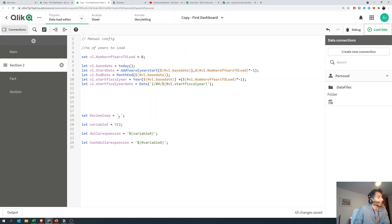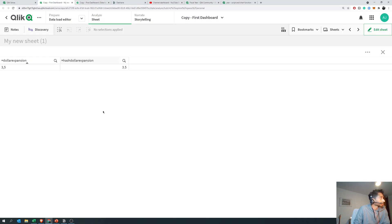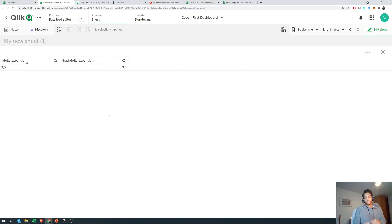So to summarize: use set when you're setting a variable to a string, use let when you're setting an expression to a variable, use dollar if you just want the value from the variable, and use hash dollar if you want the numerical value from the variable. Super simple, hope you guys liked it — please leave a like, we really appreciate it. See you in the next one, peace.